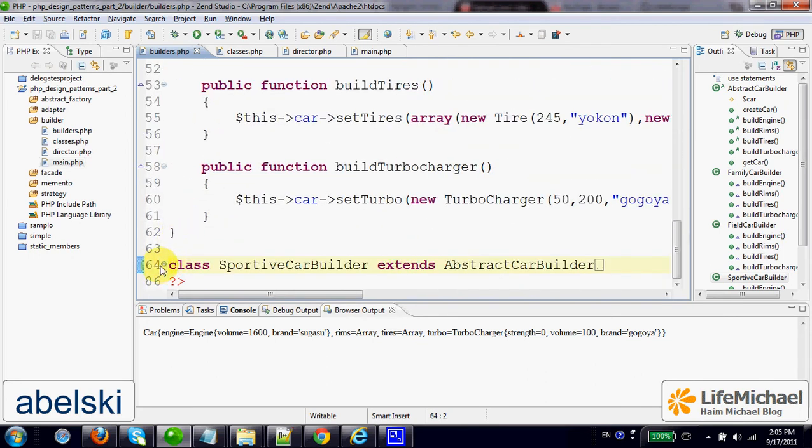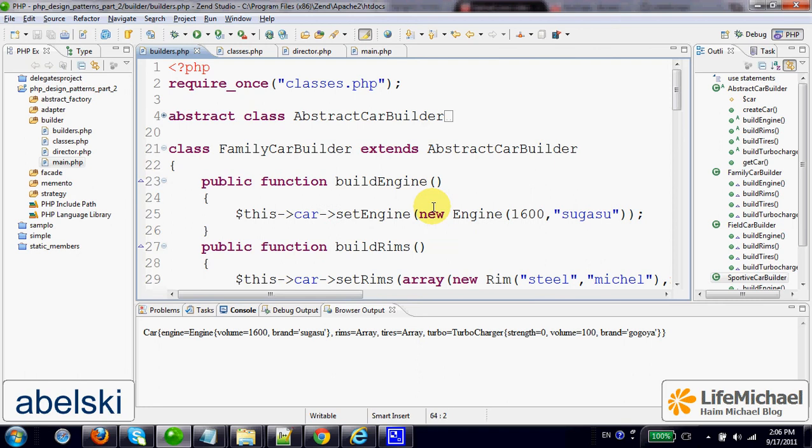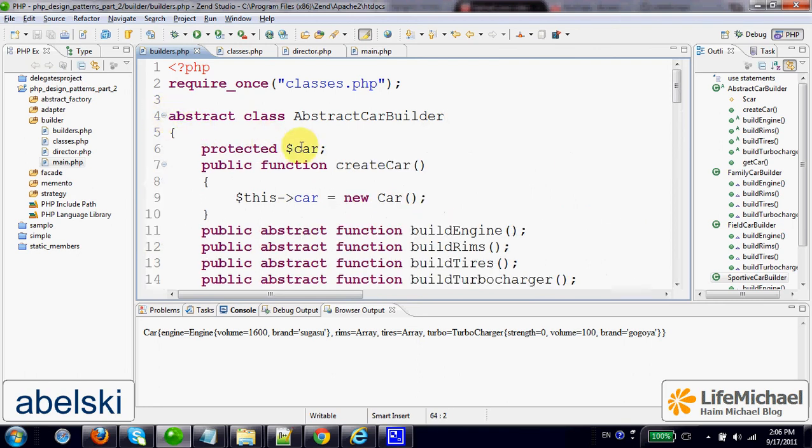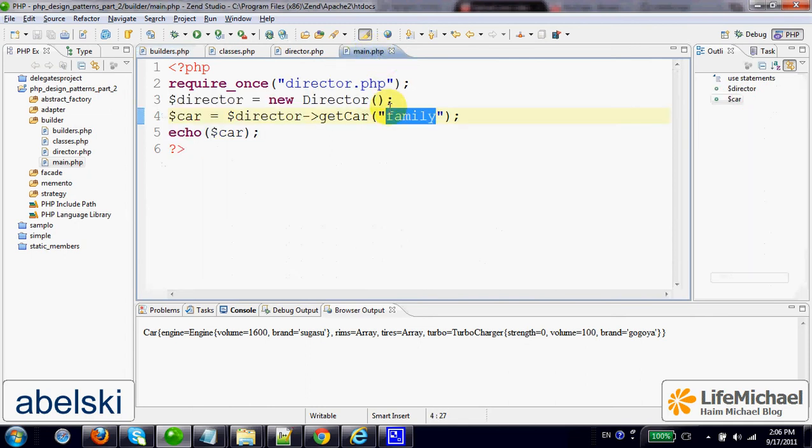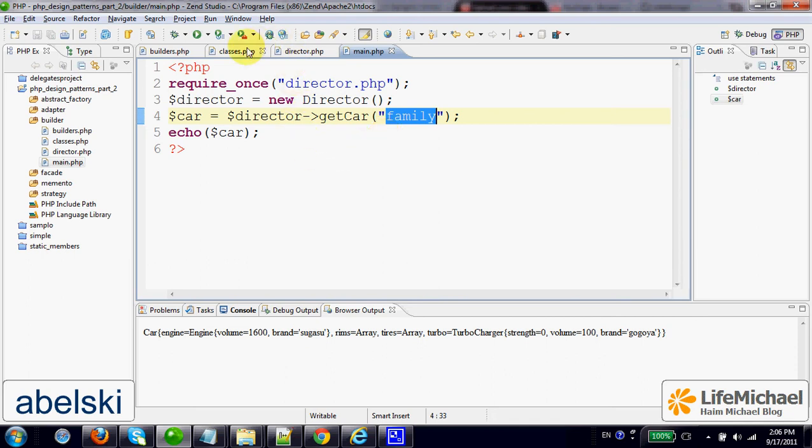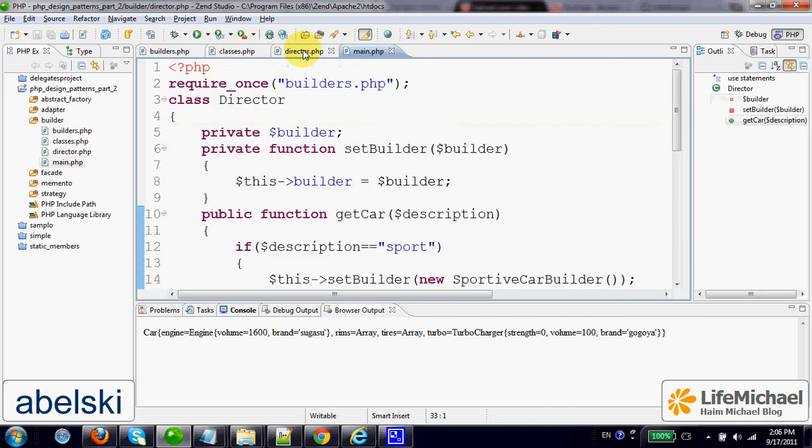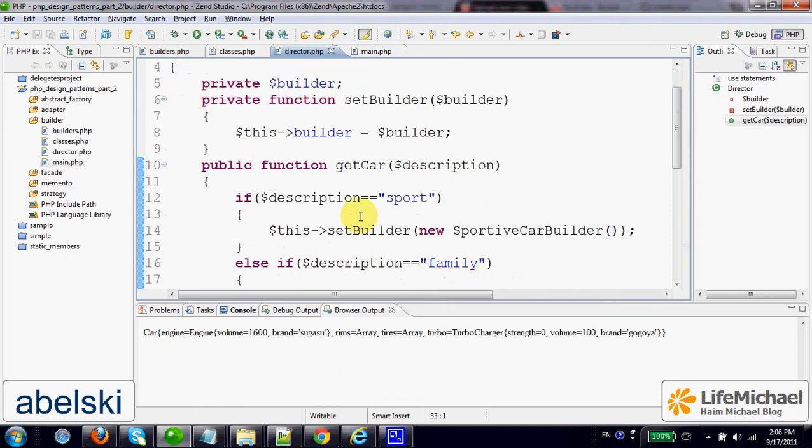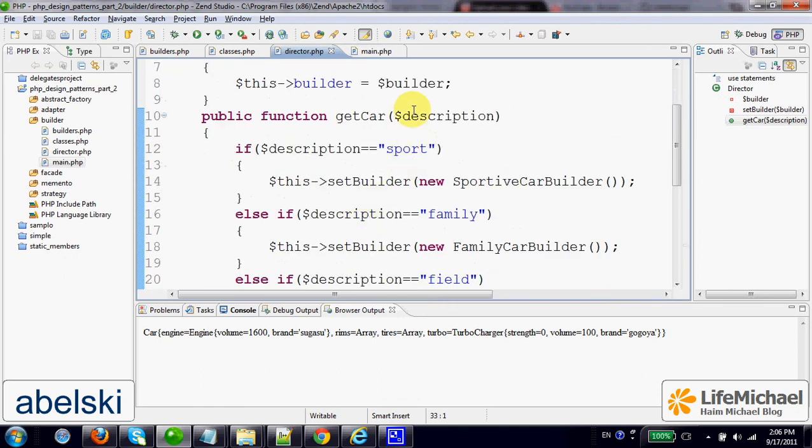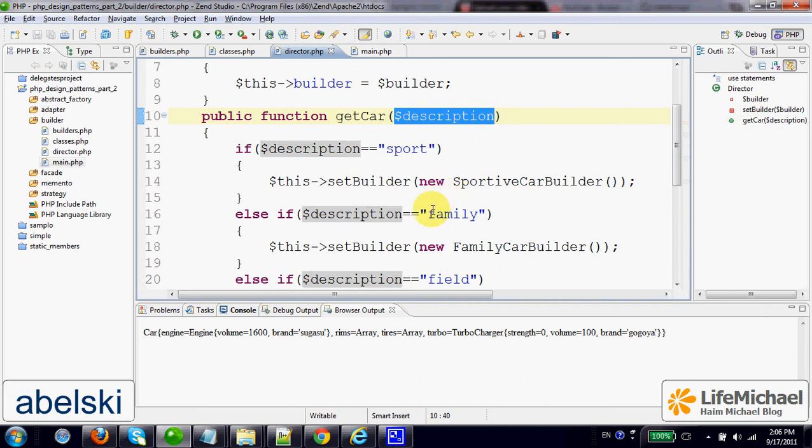We just need to select the builder we want to work with and then call those methods that were already defined in the abstract class. Here in this code sample, we pass over the text 'family', meaning we ask to get an object that describes a family car. And then here we can see that because the text that was sent is 'family', the selected builder